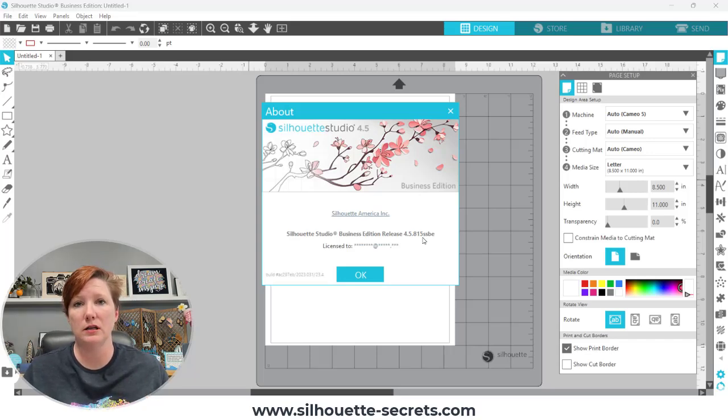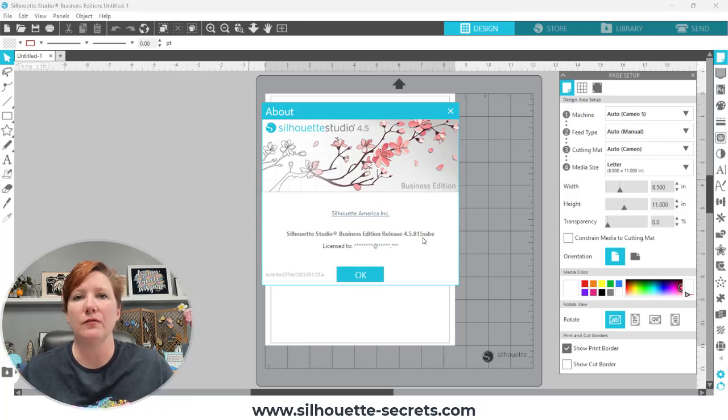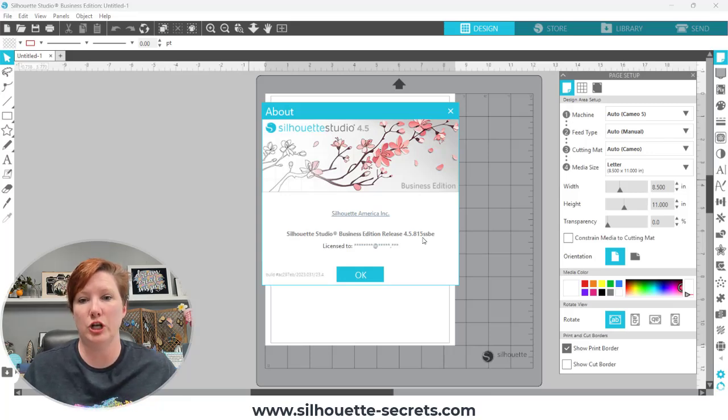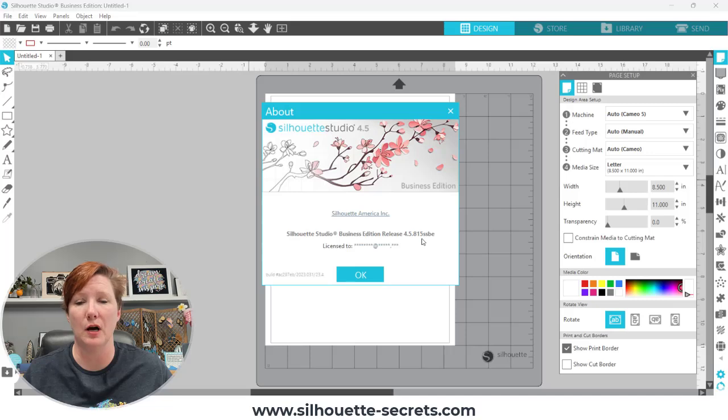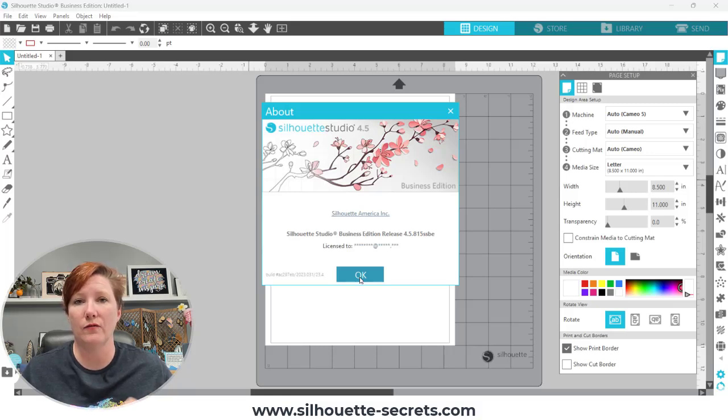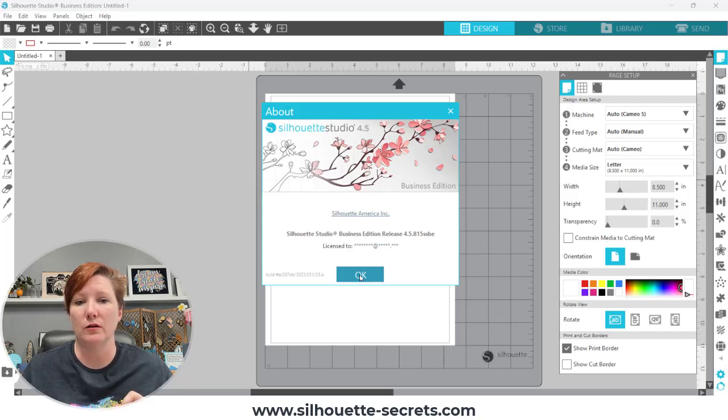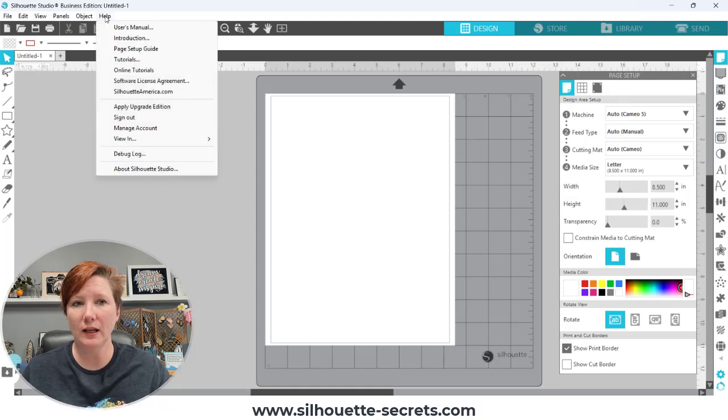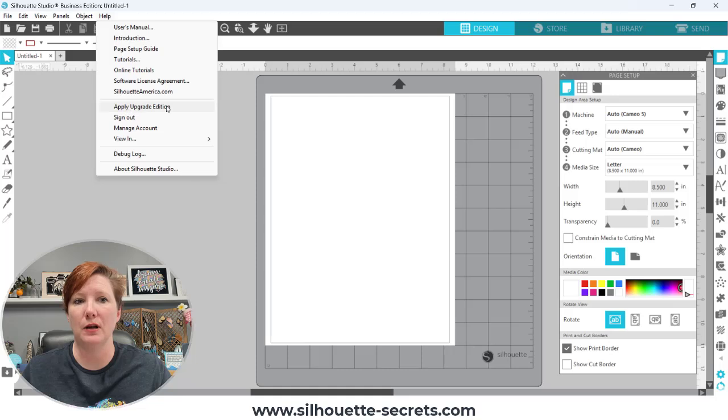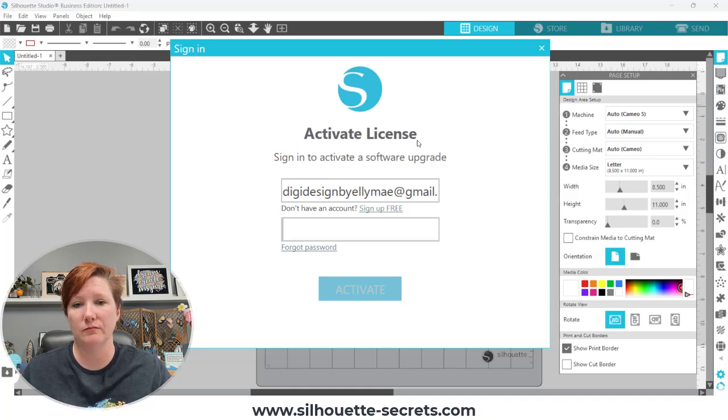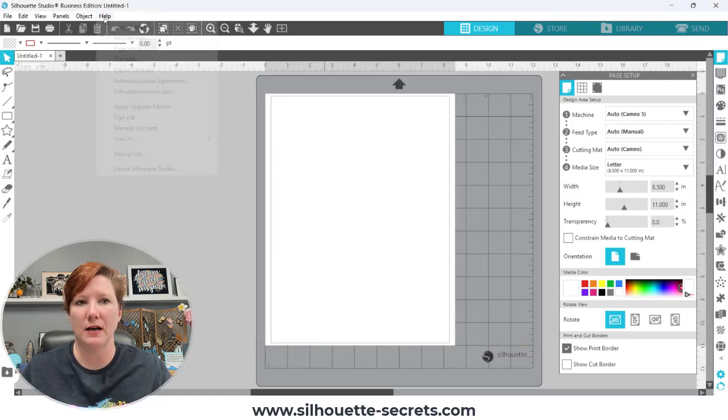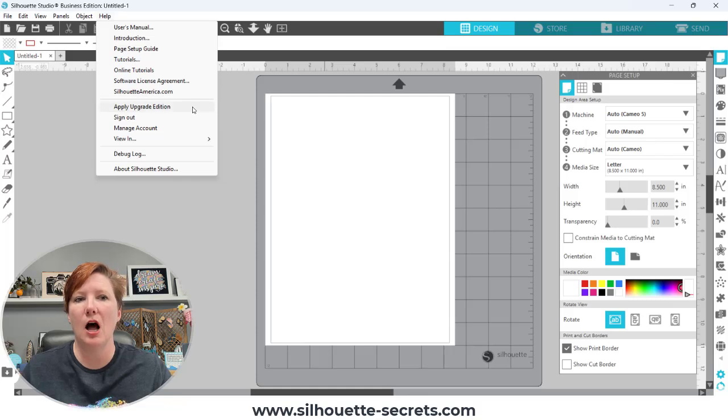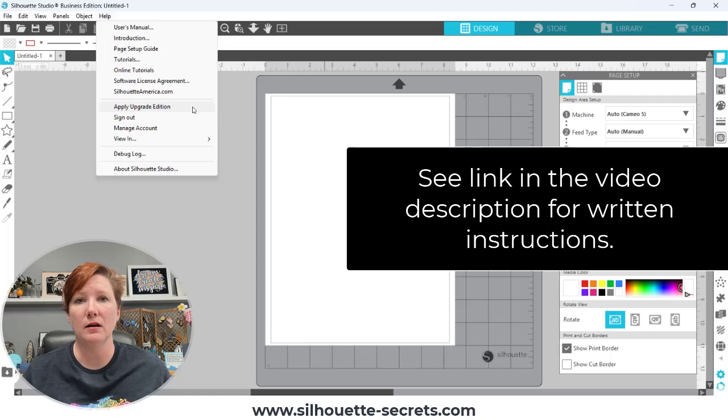Now, if you have installed the Silhouette Studio software or your software has somehow had an update that you approved, you have to approve those updates. If you have it changed and you do not see your software upgrade, which is Designer Edition, Designer Edition Plus or Business Edition, you can easily activate that on software that is higher than version 4.4.554. You're going to just click OK to get out of here. Go up to Help in the top left corner and you're going to choose Apply Upgrade Edition. Mine is currently active, so it's not going to bring that up. Although now when I click on it, it gives me my old email address.